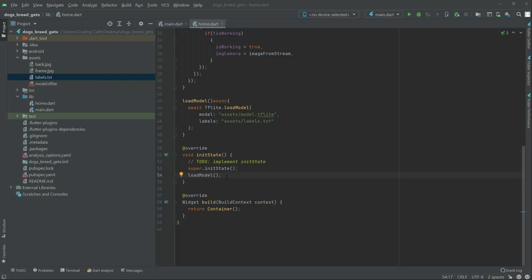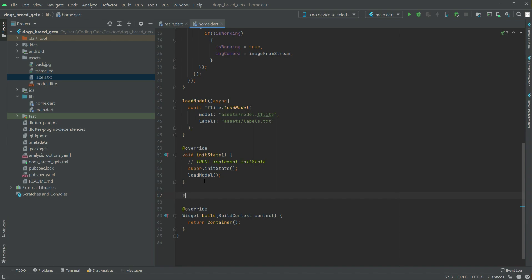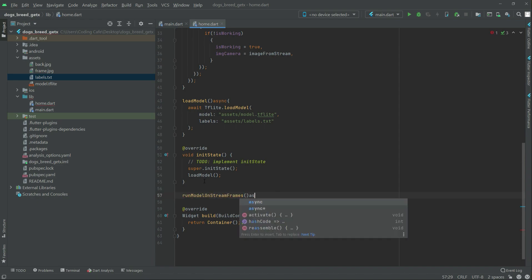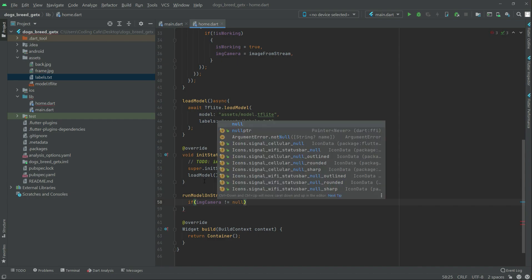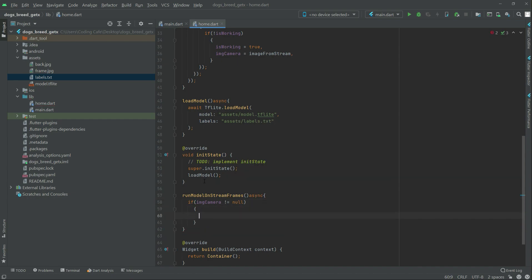In this video we will create another function called runModelOnStreamFrames. This will be an async function. Inside it we will set up an if condition: if imgCamera is not equal to null, then we will do something.